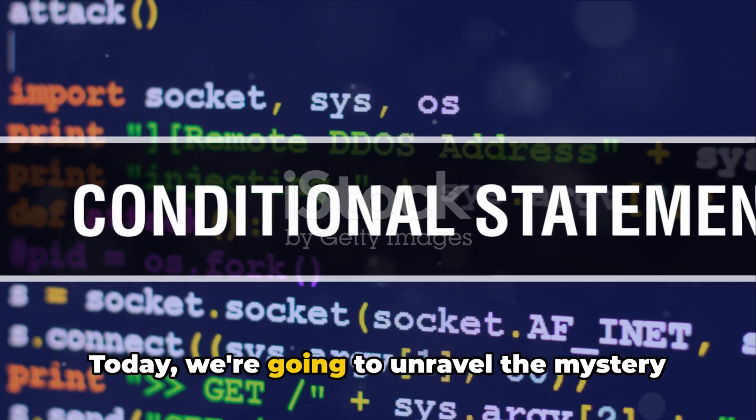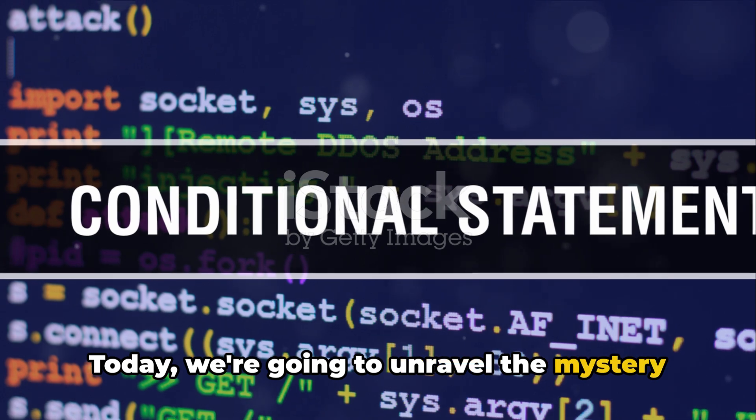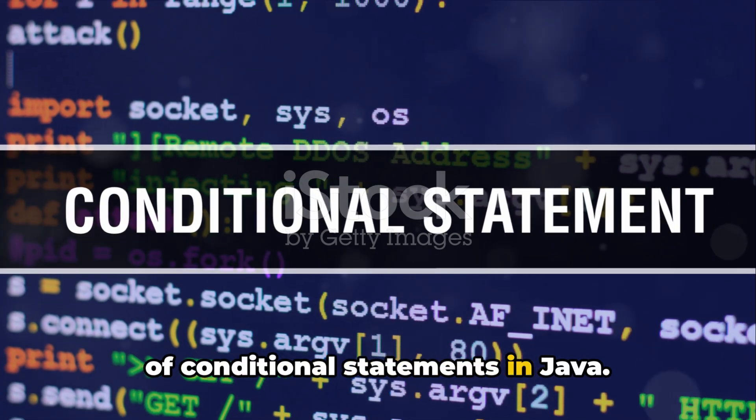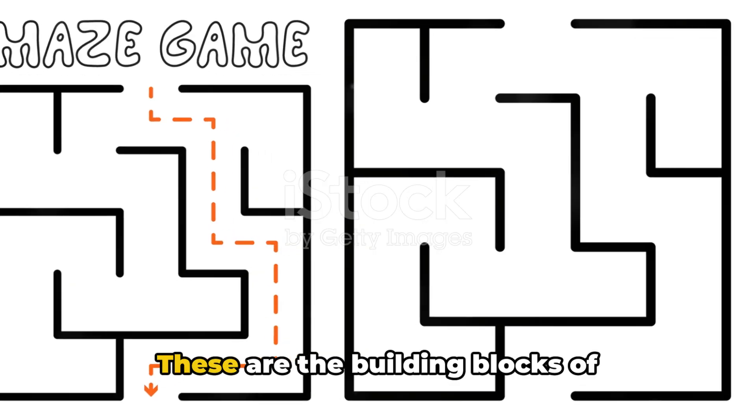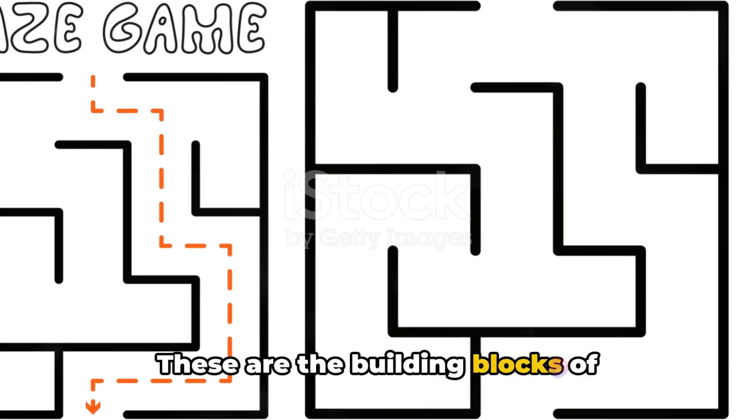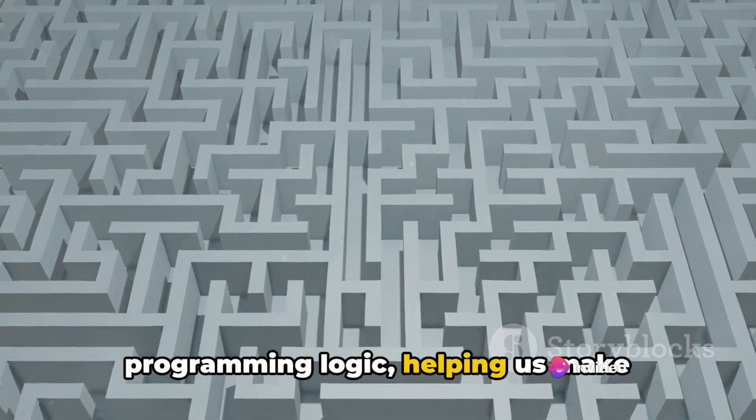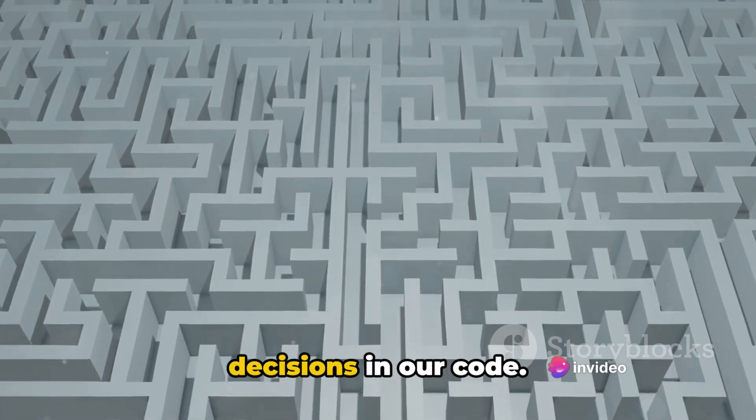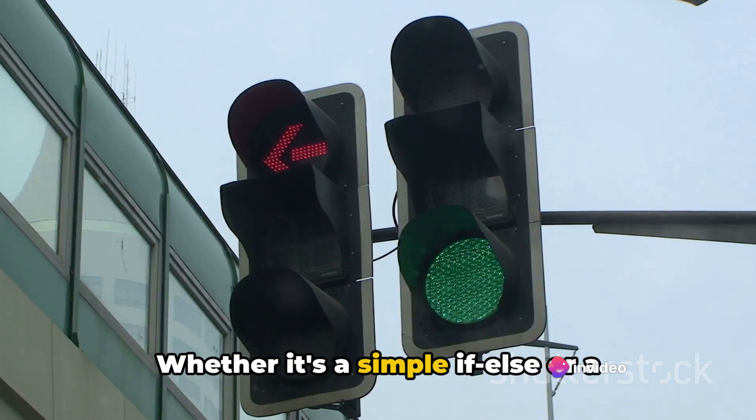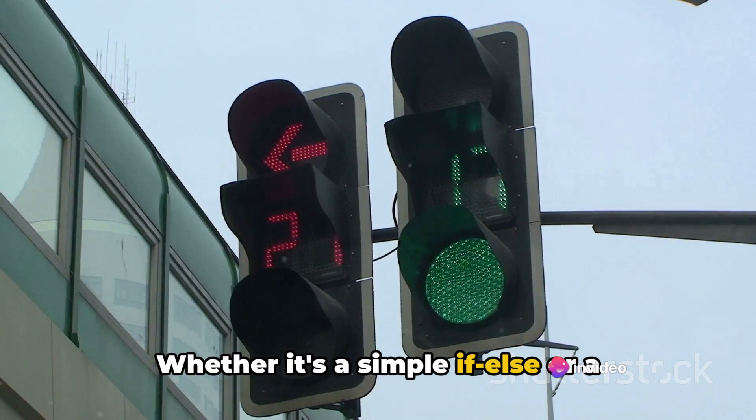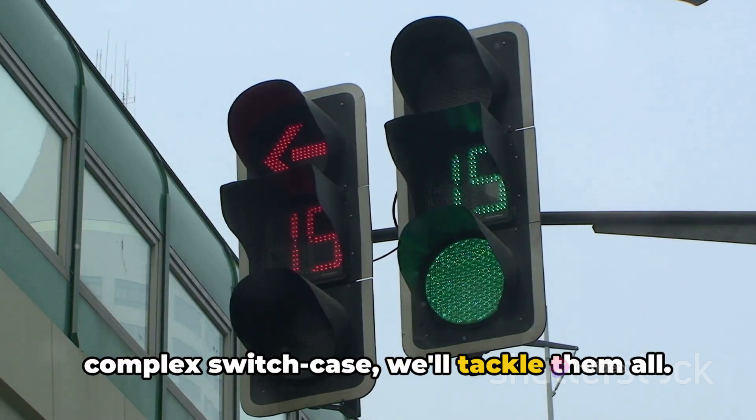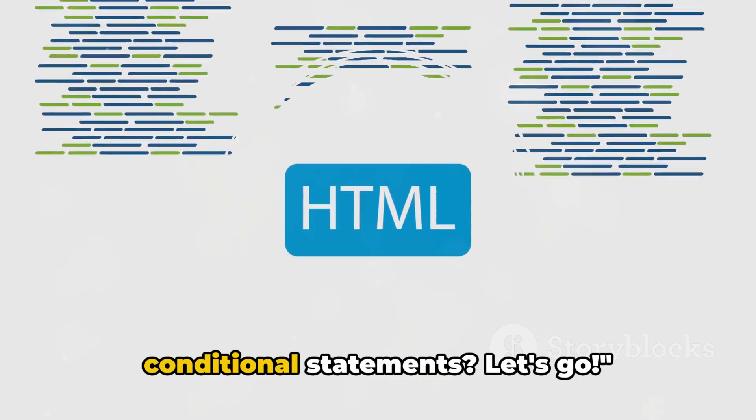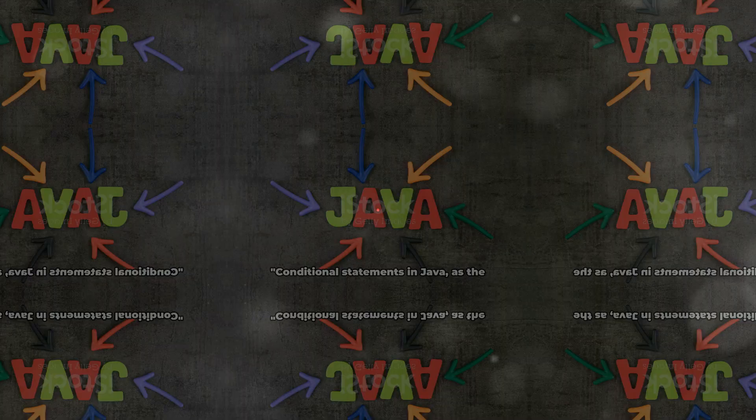Today, we're going to unravel the mystery of conditional statements in Java. These are the building blocks of programming logic, helping us make decisions in our code. Whether it's a simple if-else or a complex switch case, we'll tackle them all. Ready to dive into the world of conditional statements? Let's go!